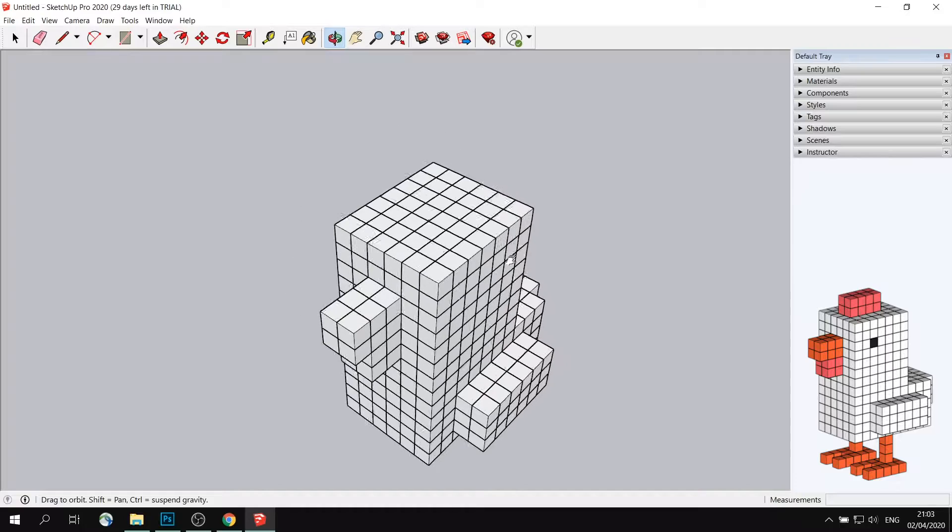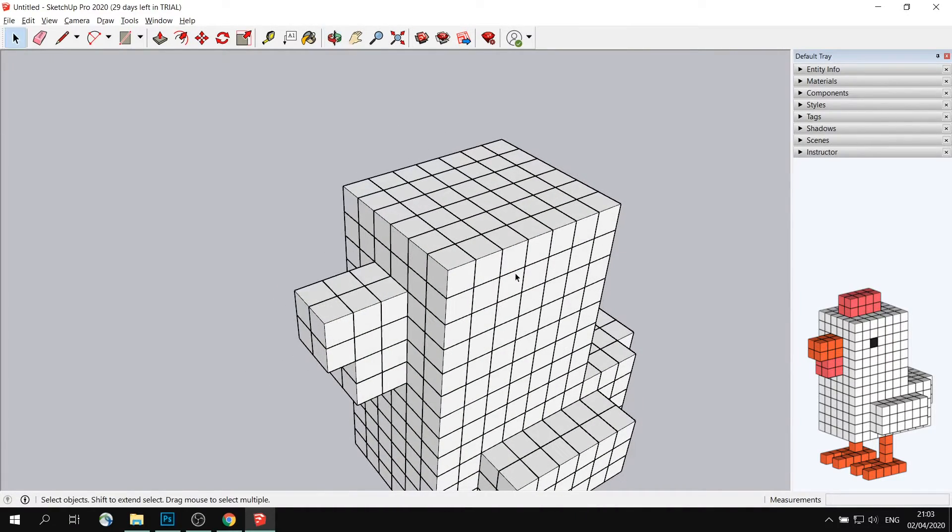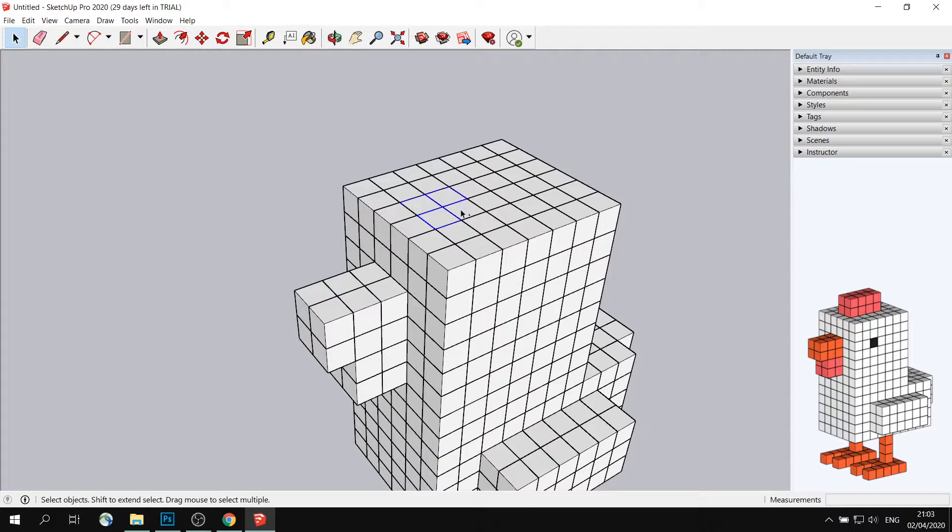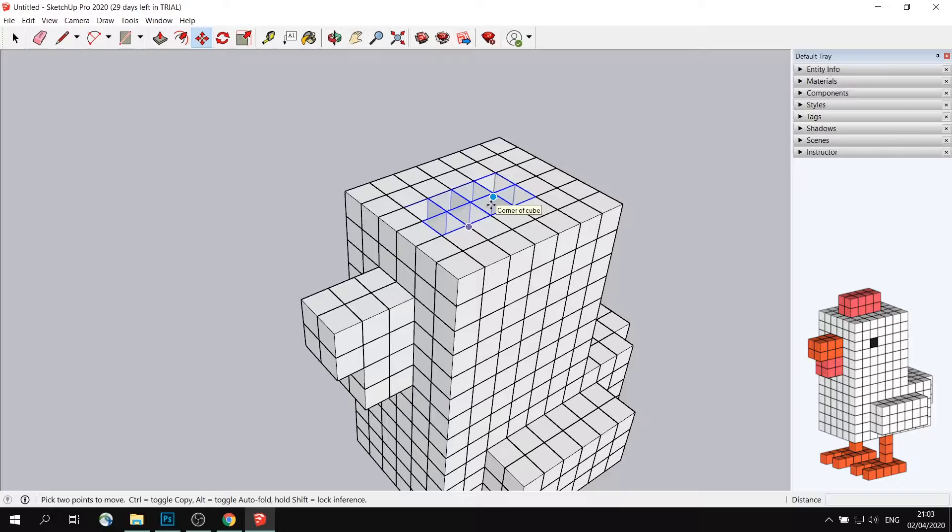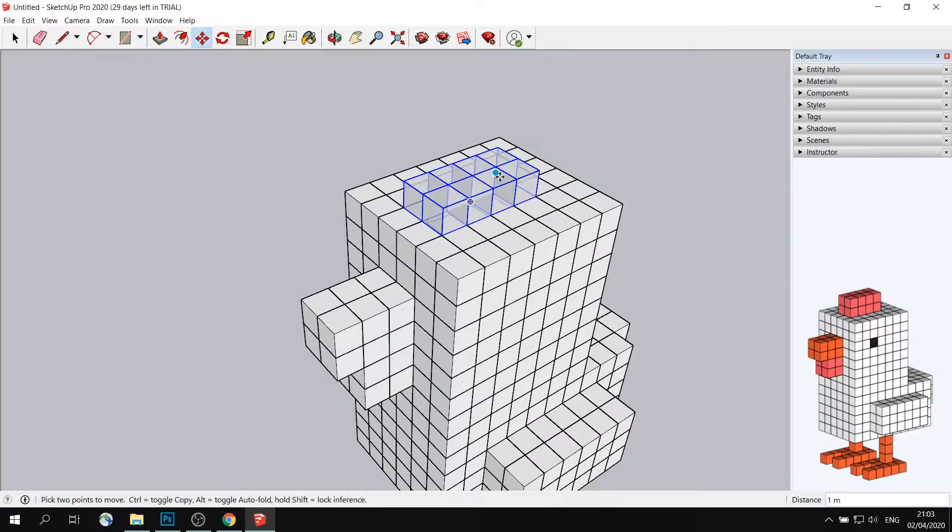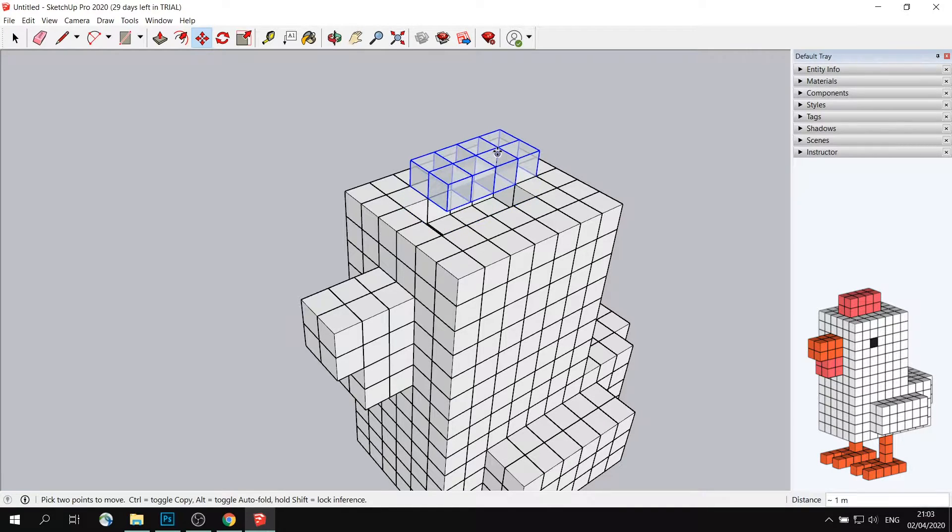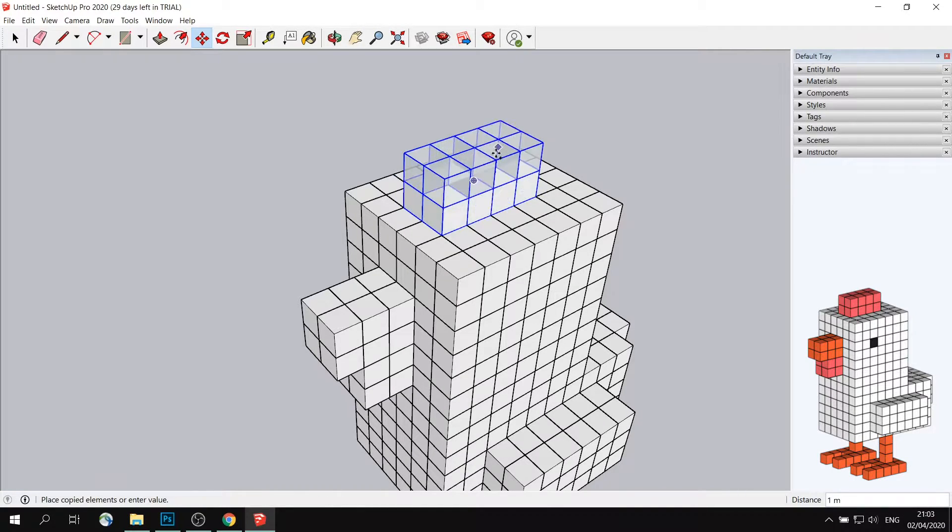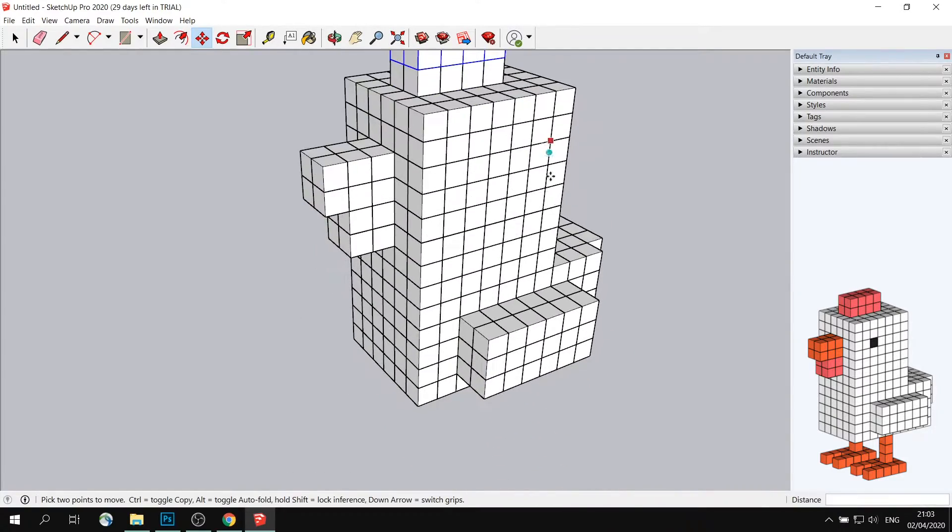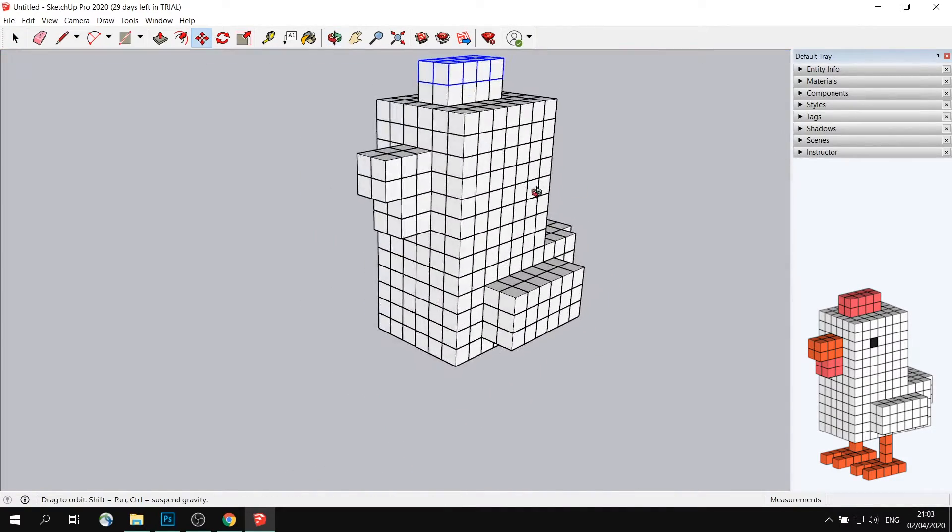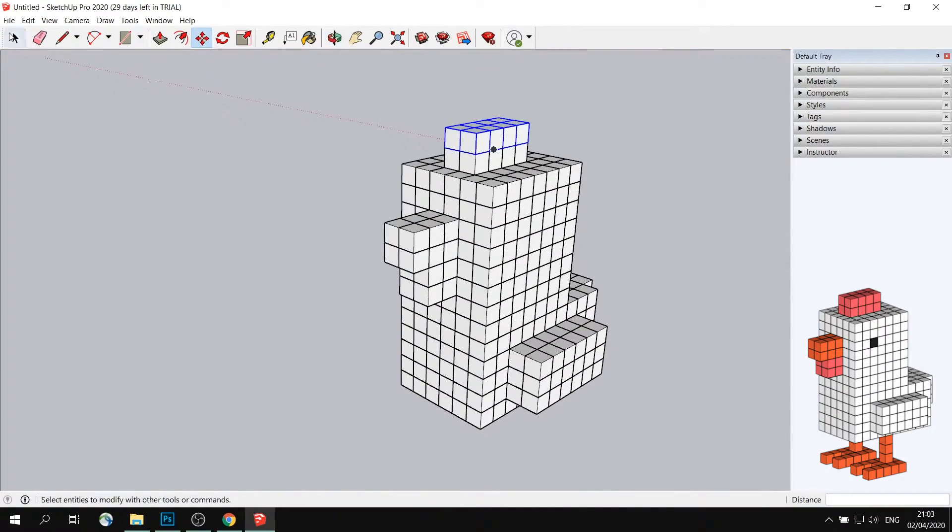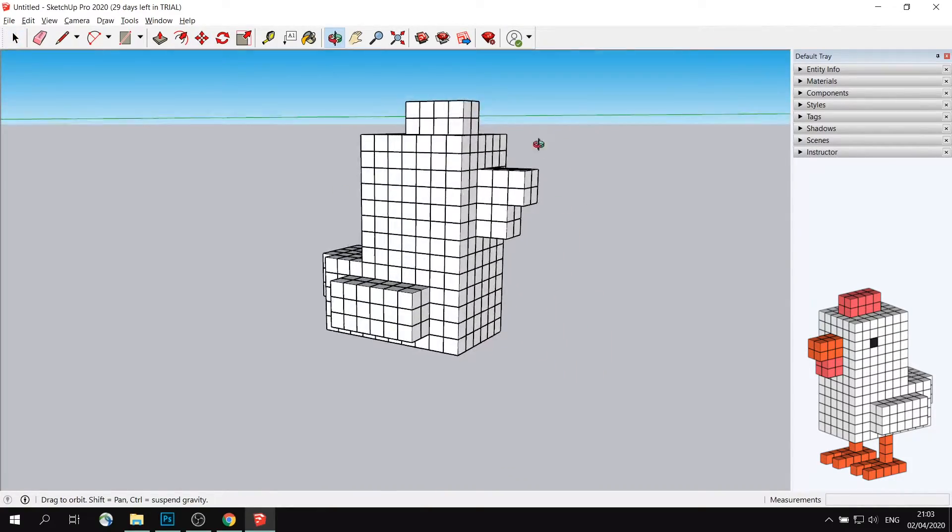Now I need to do the top part, so the hair of the chicken. So one, two, three, four, five, six, seven, eight. Just like that. Move tool, shift, up once, up twice. Here we go. So that's the body of the chicken is ready.